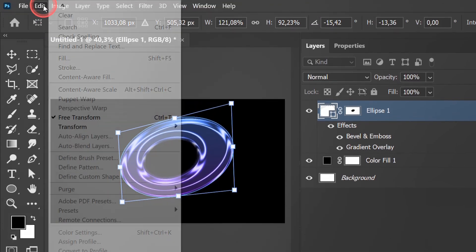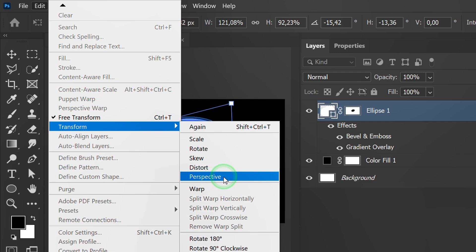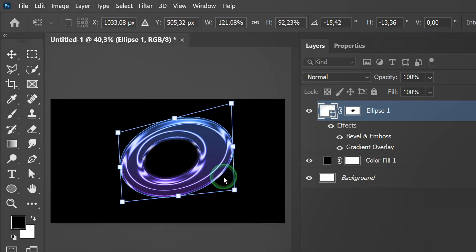Go to edit, transform and select perspective. Adjust the shape.